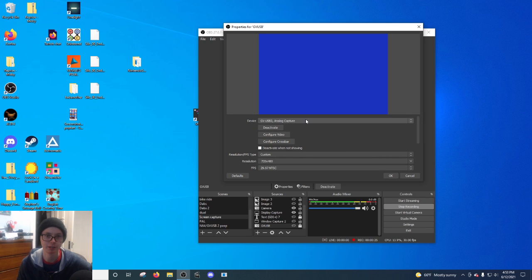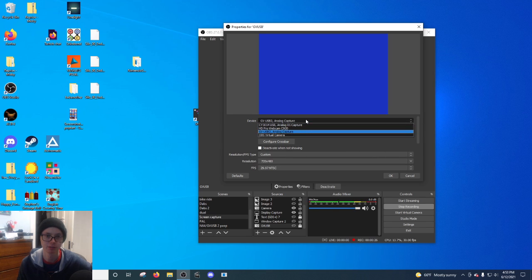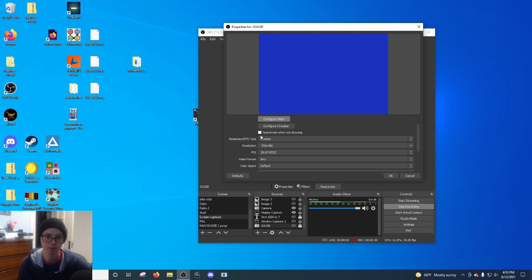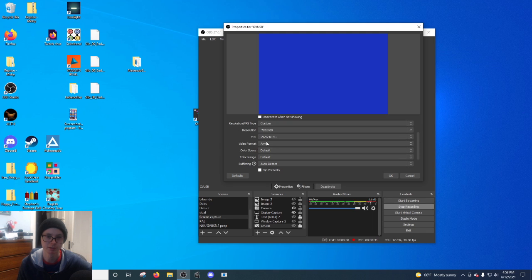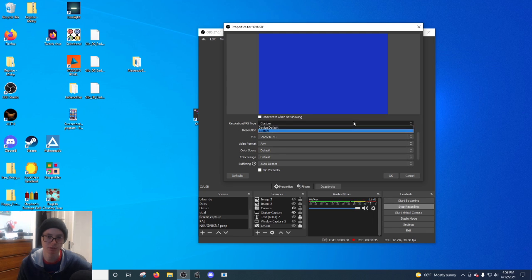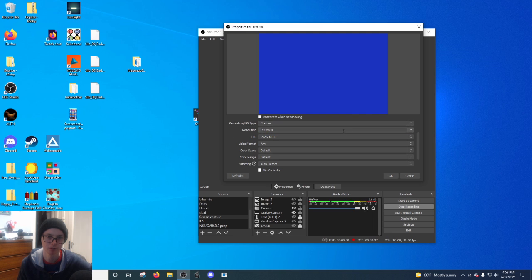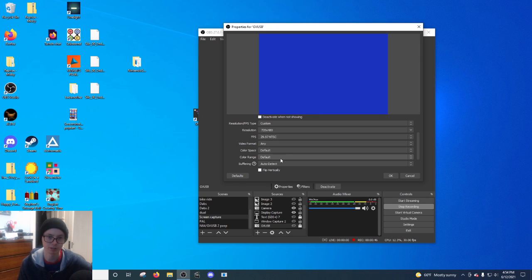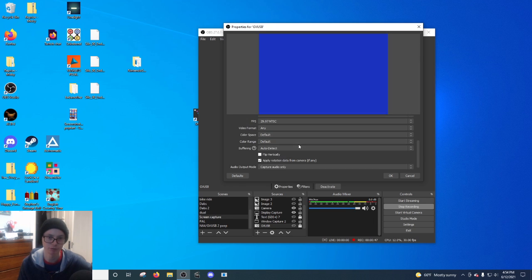The device, select the GV USB. Here's my settings: resolution, FPS type custom. So you go into custom instead of device default. Resolution 720 by 480, FPS 29.97 NTSC, video format any, color space default, color range default, buffering auto detect.